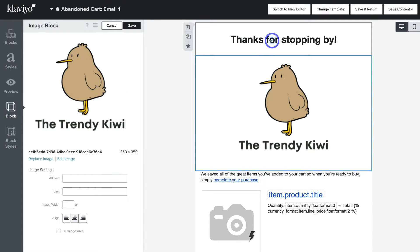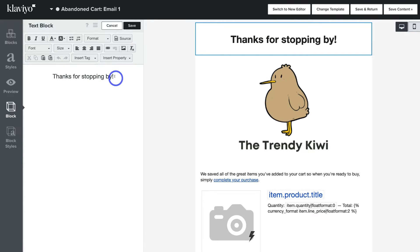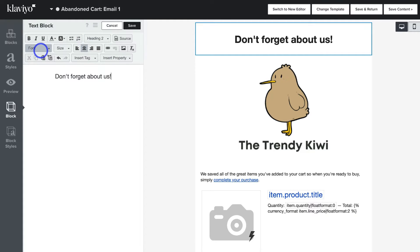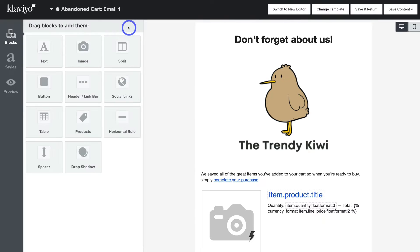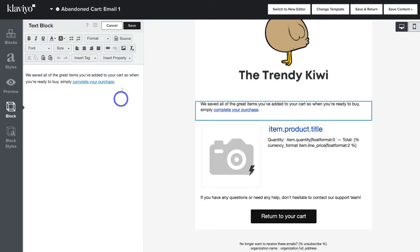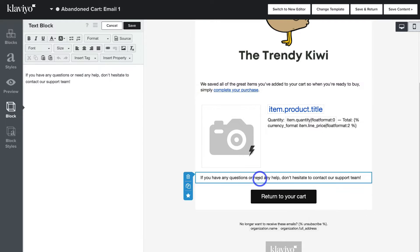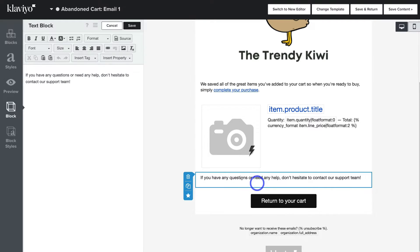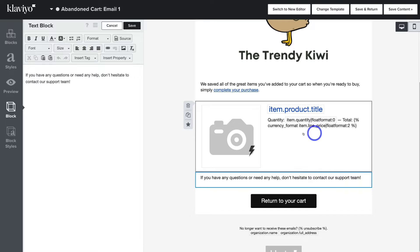Navigate up to the header and click to change the header text. You also have other formatting options above that you can leverage. Click Save and navigate down the page. We can click on any text element and change it from the left-hand side. Down here is a dynamic block element — this is going to generate the abandoned cart items that your potential customers have left in their cart.